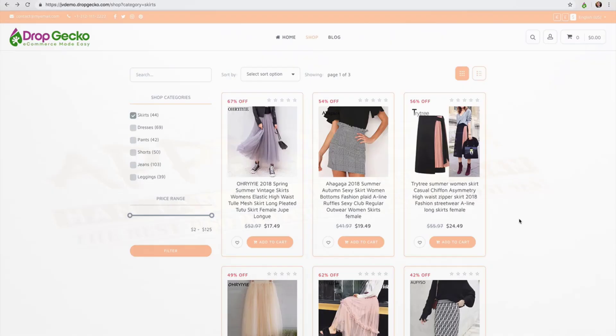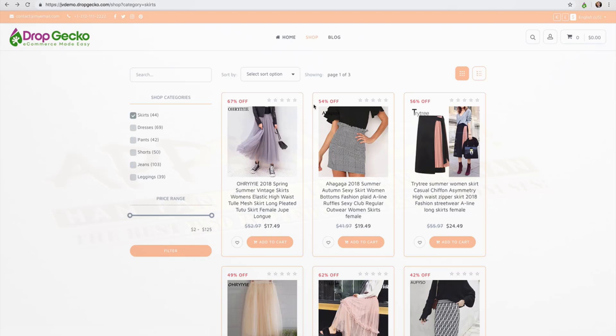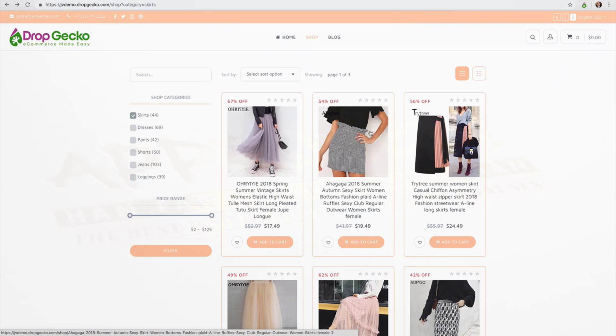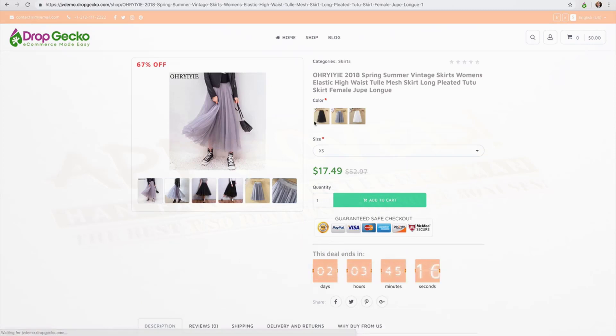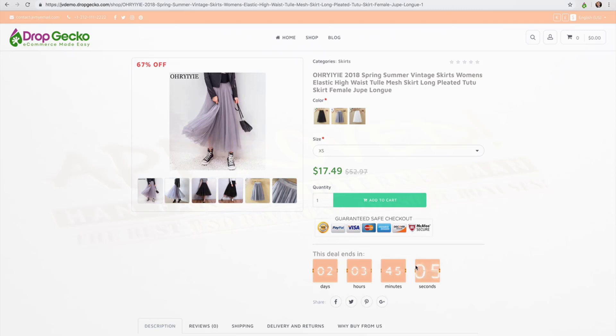So back on my store here AliExpress is always running sales right. They always have limited time sales and once we import our products those limited time sales are automatically imported as well. So you'll see here 67% off, 54% off, 56% off - that's all happening automatically for us. I didn't have to make any or change any settings inside of the platform and if I click on this you're going to notice a lot of cool things here. We have the sales price, this is an actual sale that's happening on AliExpress. We have a countdown timer, this is a real countdown timer that is also happening on AliExpress. So in 2 days and 3 hours and 45 minutes this sale is literally going to go away. It's going to happen automatically.